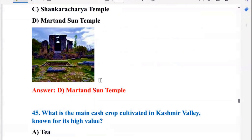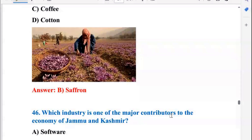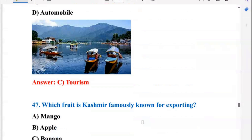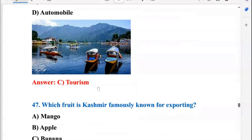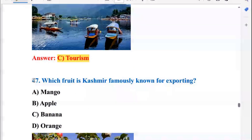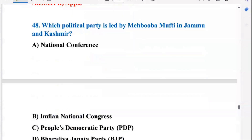Which ancient Hindu temple is located on the banks of the Jhelum River in Kashmir? That is the Martand Sun Temple. What is the main cash crop cultivated in Kashmir Valley known for its high value? The high-value cash crop is saffron (zafran). Which industry is one of the major contributors to the economy of Jammu and Kashmir? That is tourism, so C is the right answer. Which fruit is Kashmir famously known for exporting? That is apple, so B is the right answer.